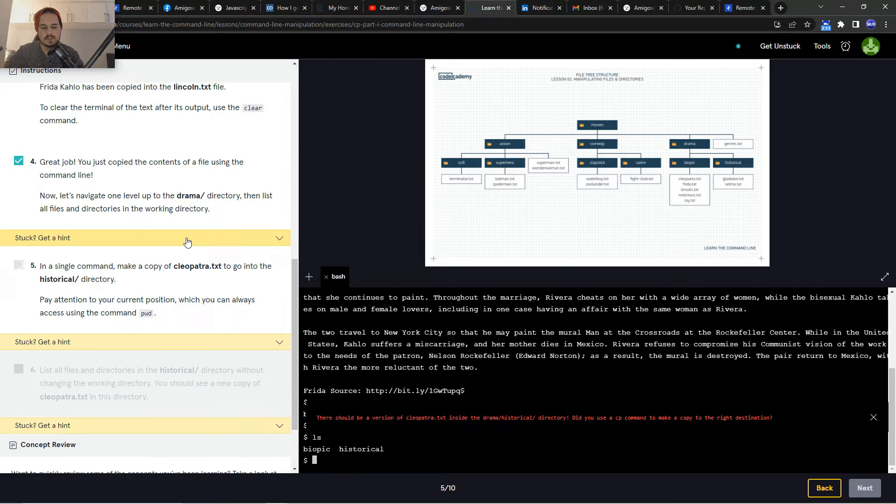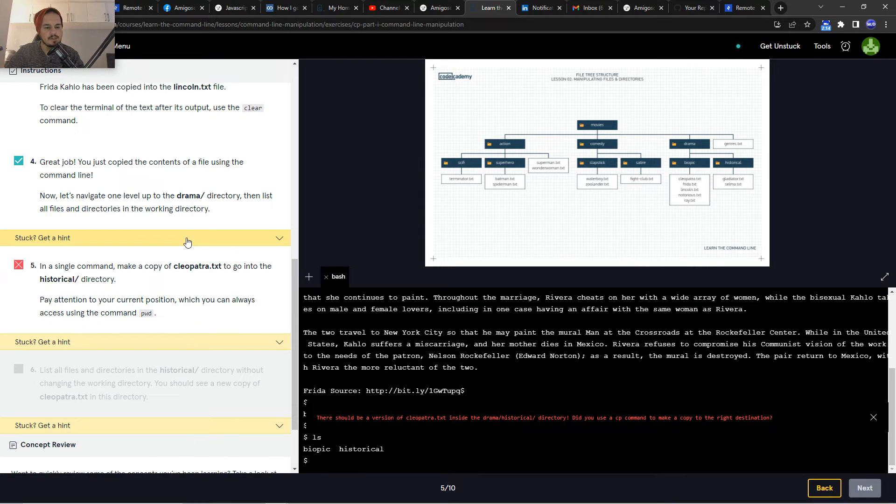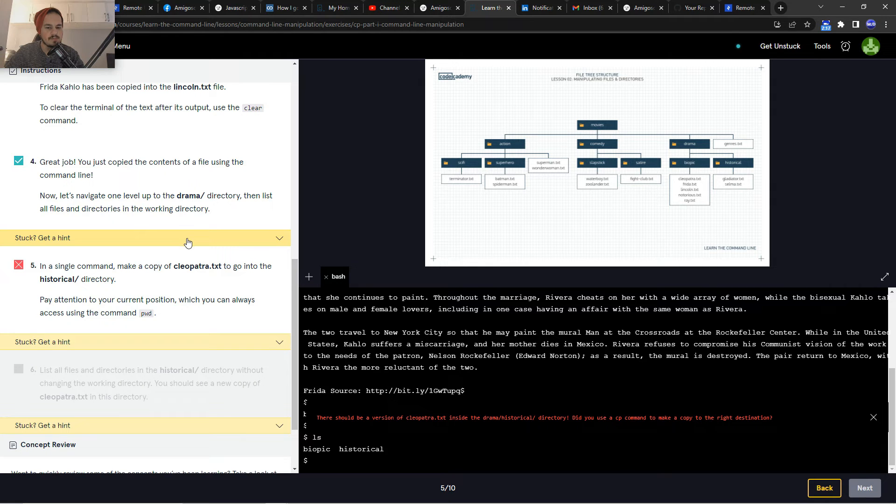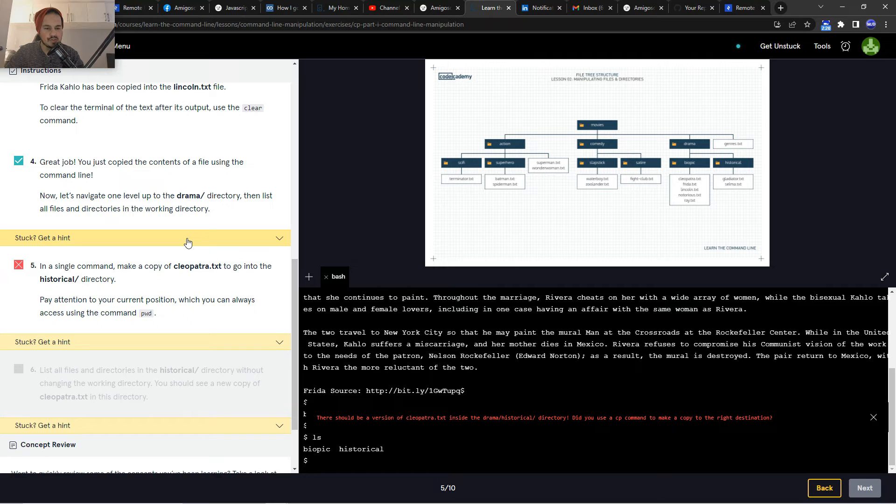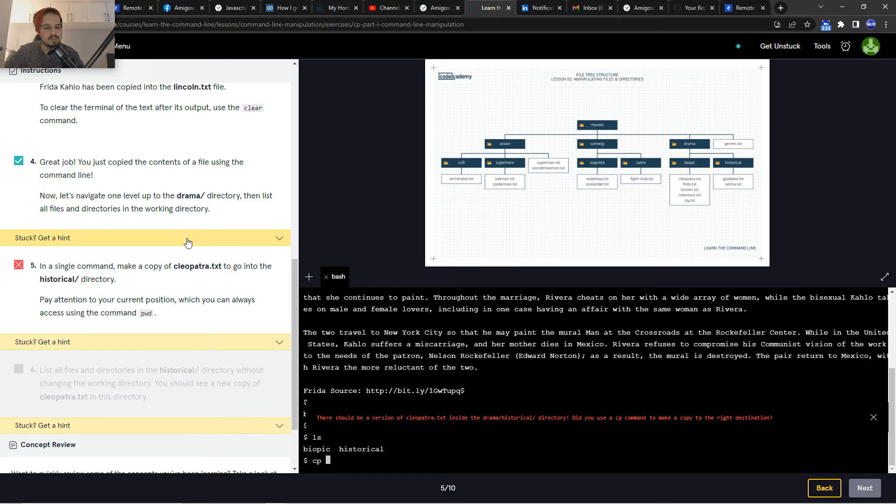Let's check that out: biopic, historical. Okay, so now in a single command make a copy of cleopatra.txt to go into the historical directory. So that's going to be cp cleopatra